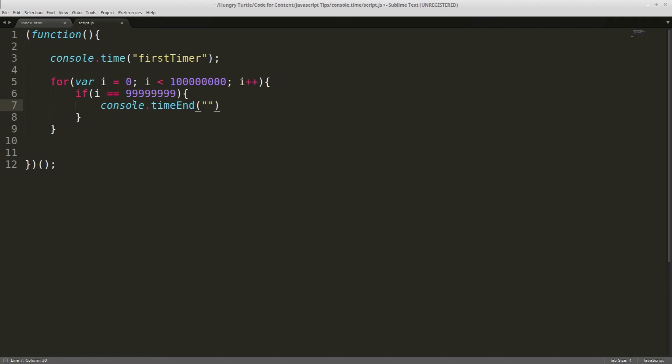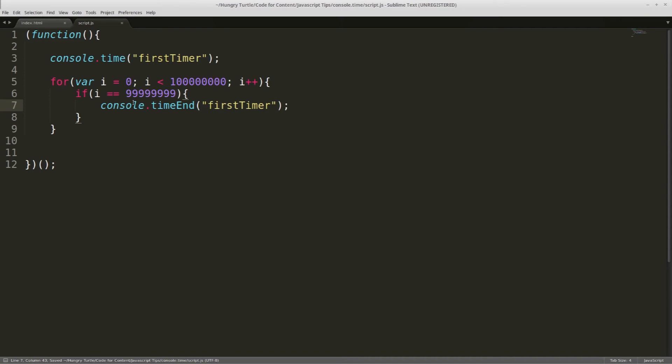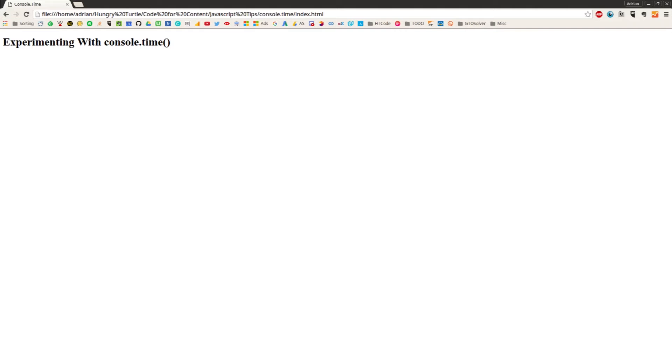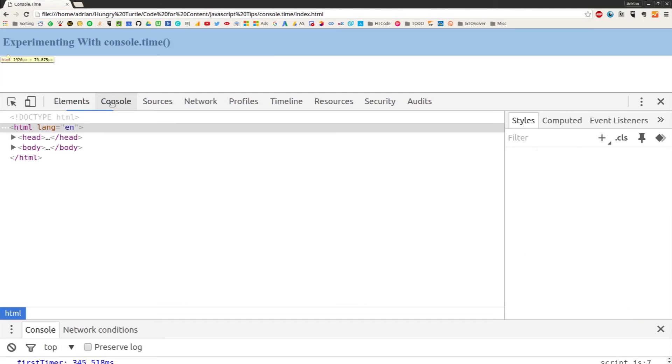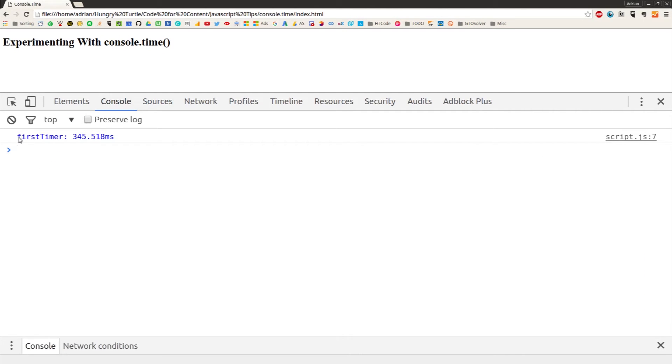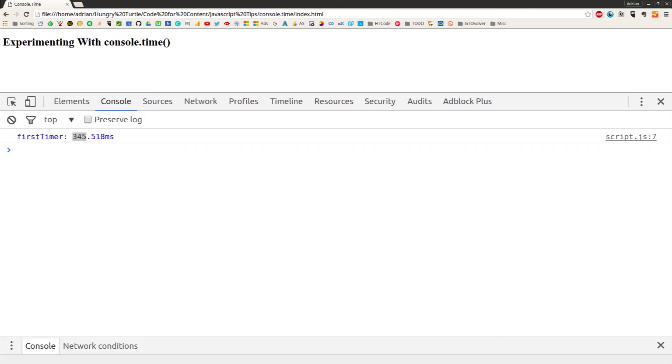And we'll tell it which timer to end, so that's first timer. And now if we go into our browser, we'll refresh the page, and we'll come into the console. And first timer took 345.518 milliseconds. So there you go, that's how long that for loop, running over 100 million iterations, took.